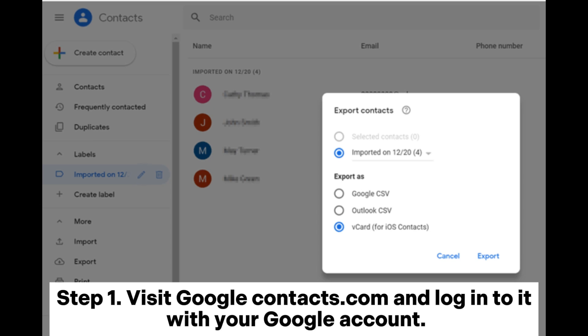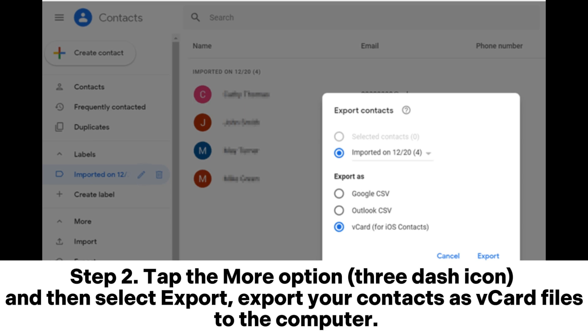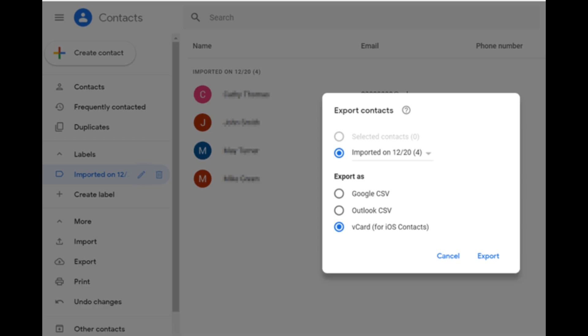Step 1: Visit google.com/contacts and log into it with your Google account. Step 2: Tap the More Options (three-dash) icon and then select Export. Export your contacts as VCARD files to the computer.